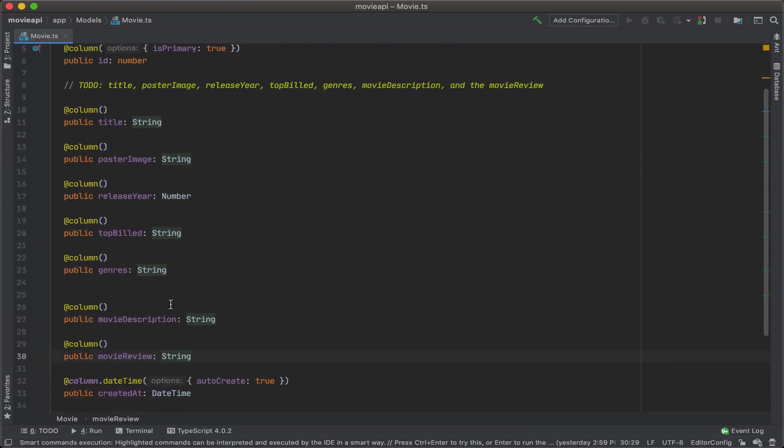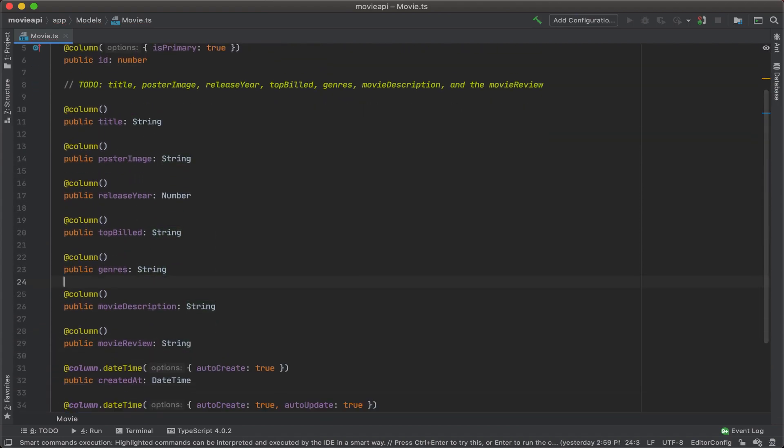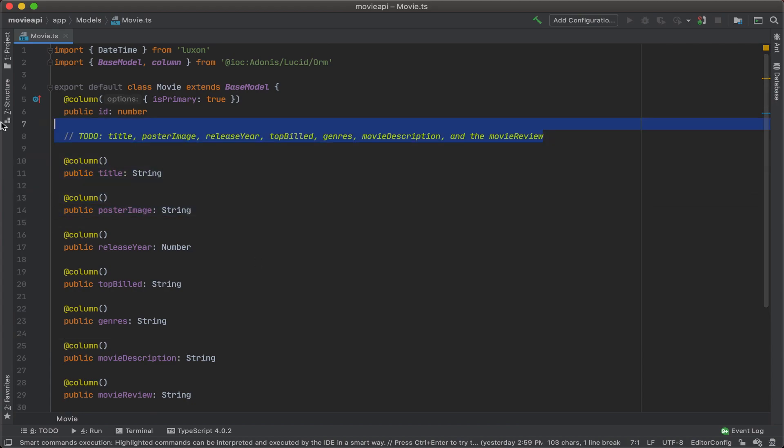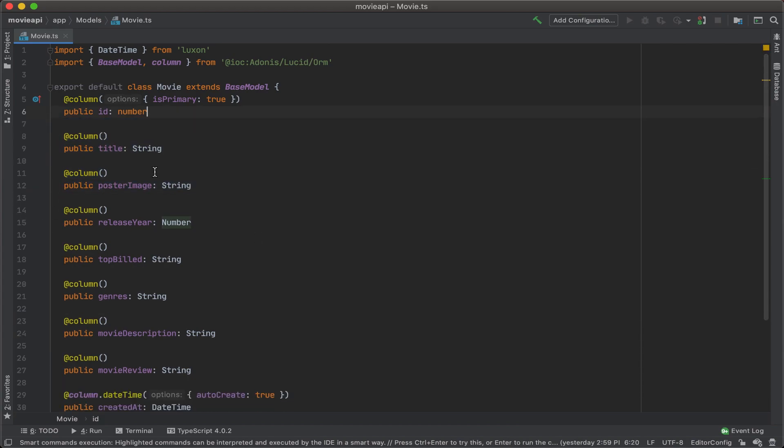Perfect. So let's just clean this up a little bit and get rid of that to-do. And great, we have our data model. So I'm going to go ahead and save that out.